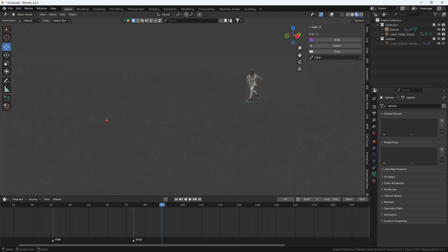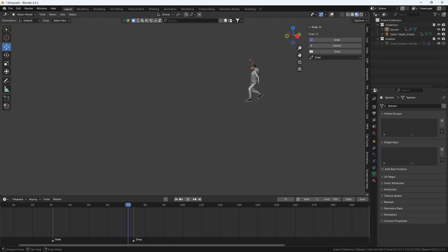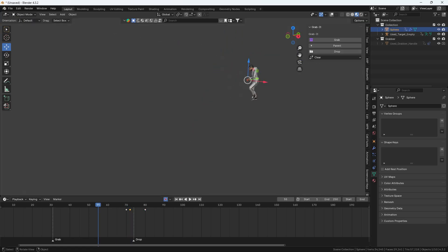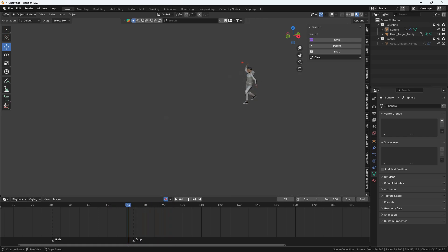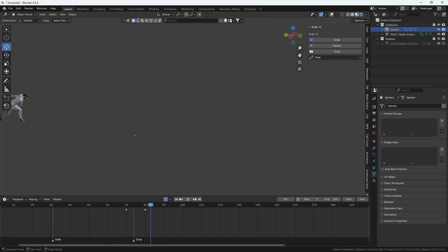The character picks up and throws the ball perfectly. To refine it further, I'll use auto-keying, adjust the ball's movement, and delete in-between frames to smooth it out. This is how you create a great-looking pick-and-throw animation using the GrabIt add-on. If you want it, WhatsApp me at the number below for a discounted rate. Thanks for watching.